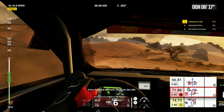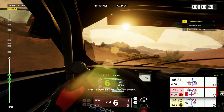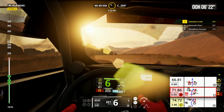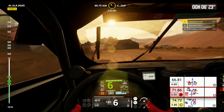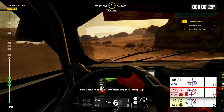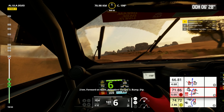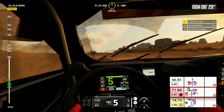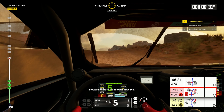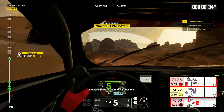Four kilometers, forward on track, rocks on the left. Two kilometers, forward on track. Attention, danger three, bump, dip. Forward on track, danger three bump, dip.